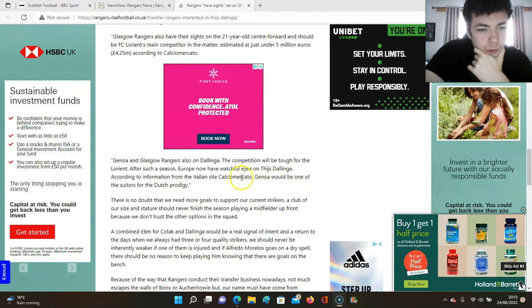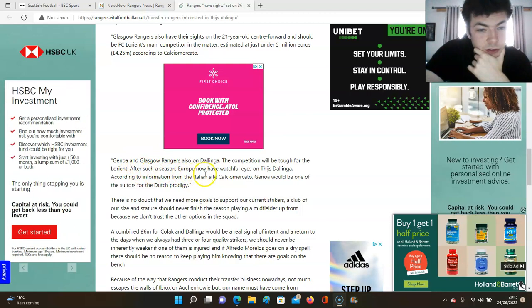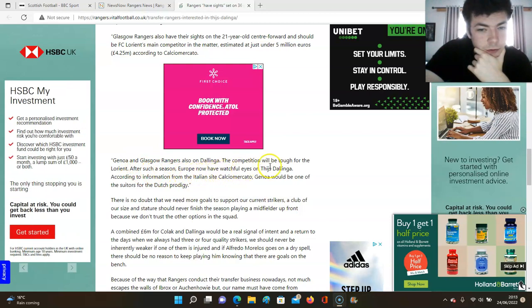Do you know I want him as well. After such a season, Europe now have watchful eyes on Tias Dalinga.